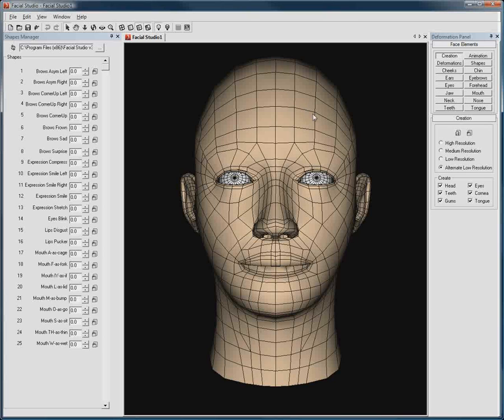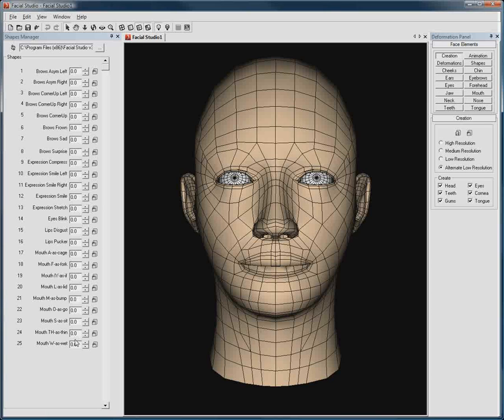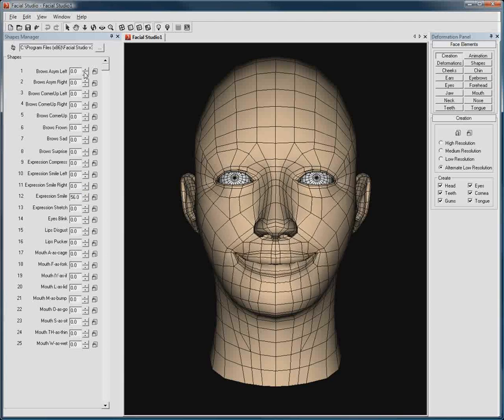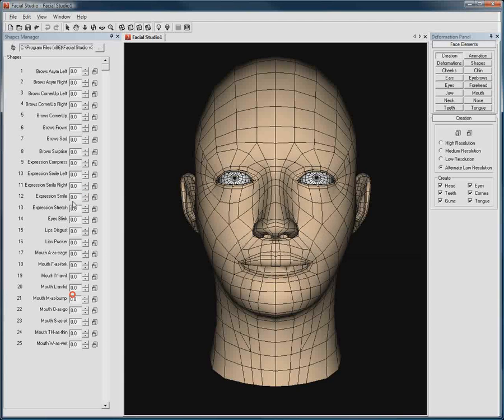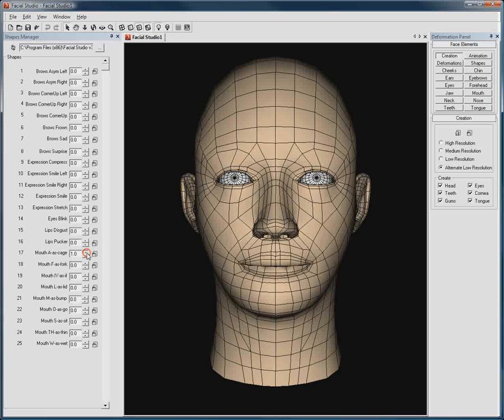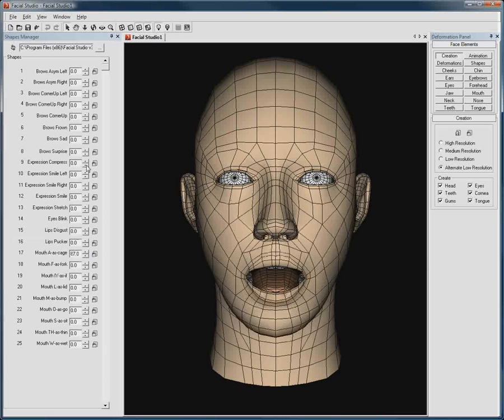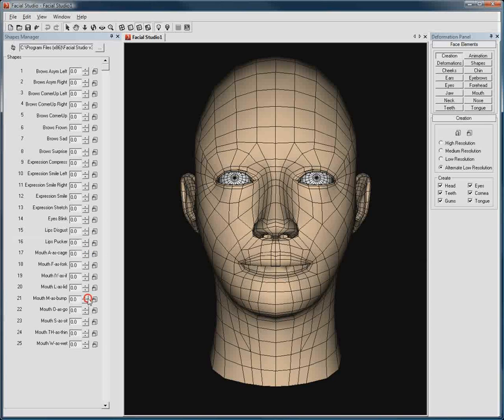By default, heads created inside of Facial Studio, like the head we have here, have a preset series of 25 deformations. Amongst these, we have a smile, an asymmetrical smile, and various mouth positions to create lip sync animations in your favorite 3D package.